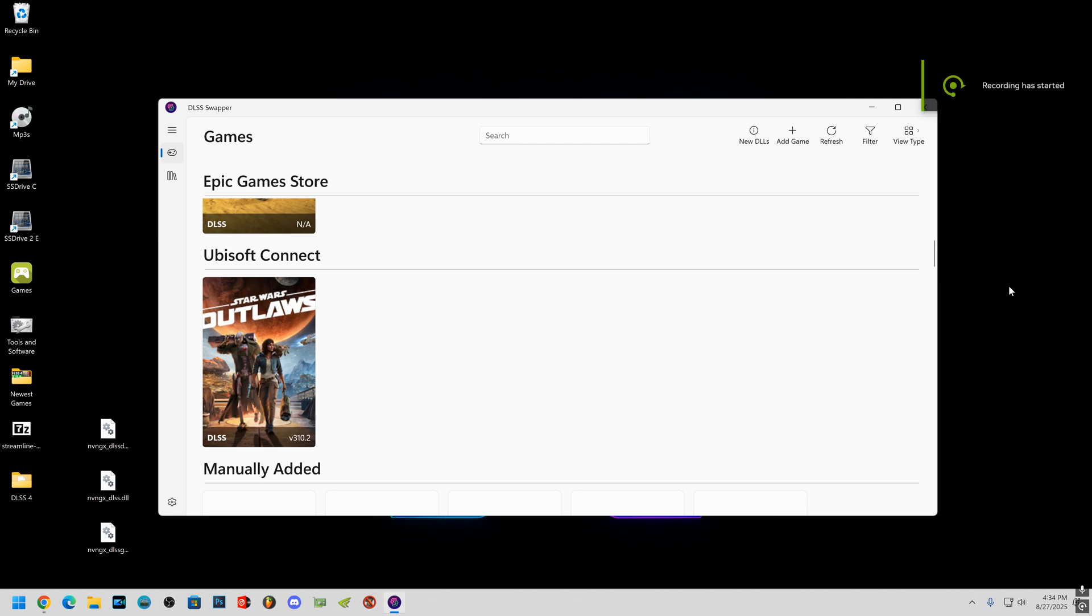Hey guys, welcome back. Look, I'm going to show you how to add those new DLSS 3.10.4 files to your DLSS swapper if you use it.